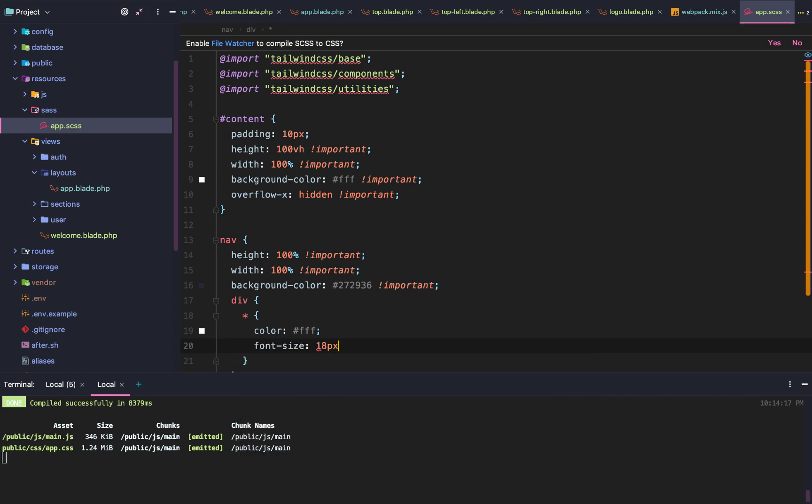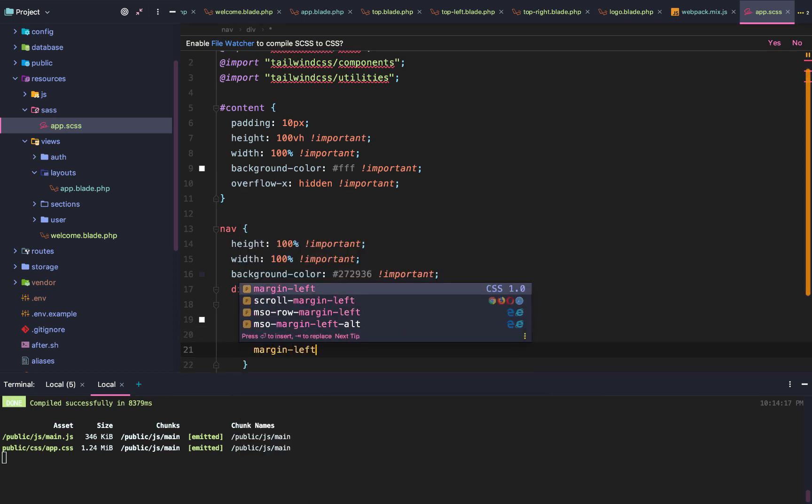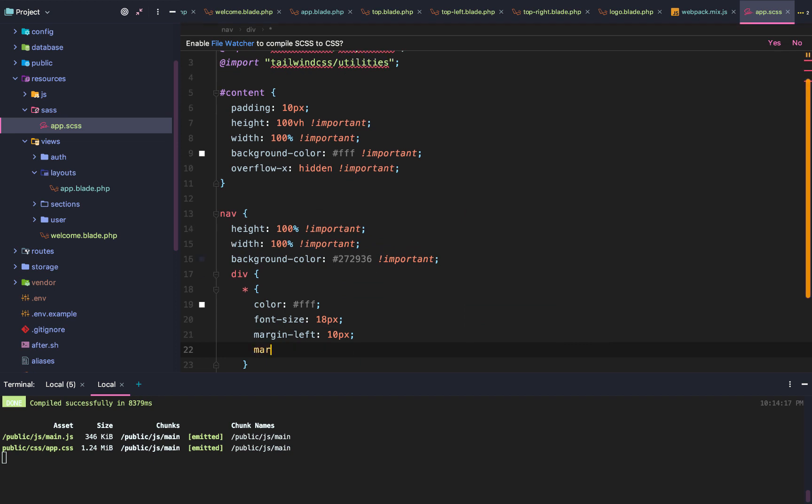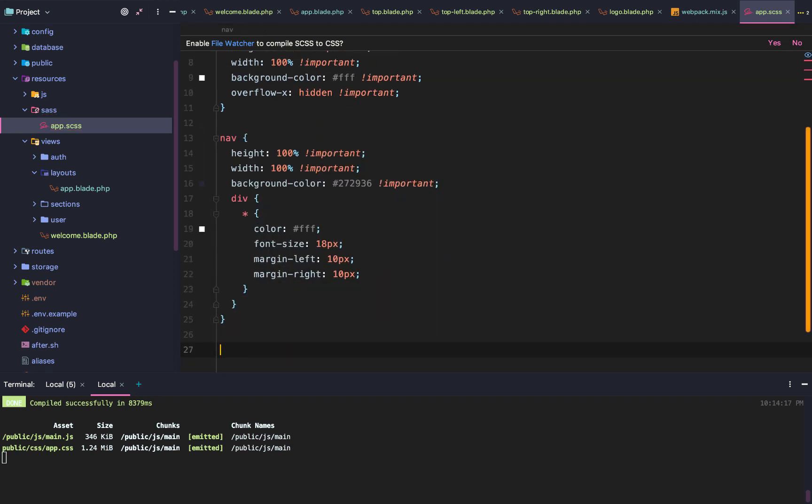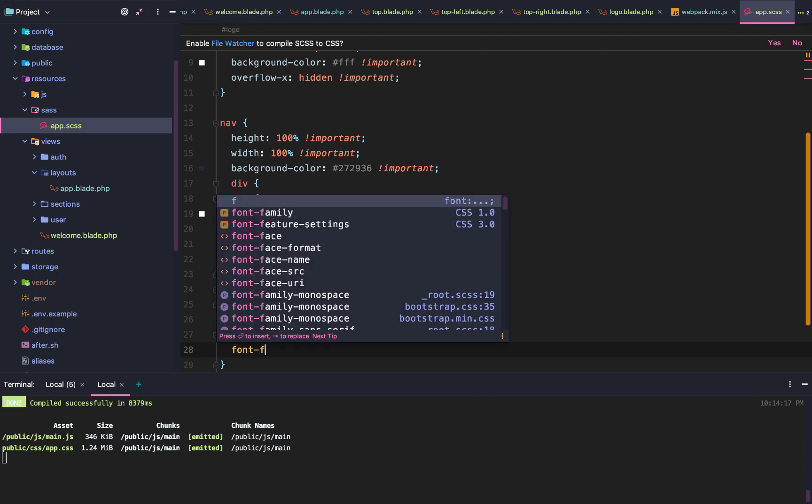Then we're going to say for all the children divs and for any types, we're going to use the star. And then we're going to add this. So this is all the nav links: color, font size, margin left, margin right.